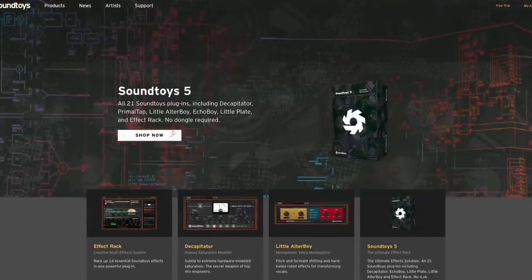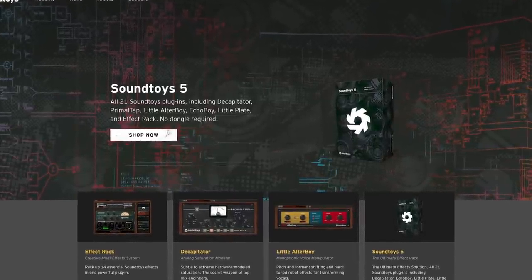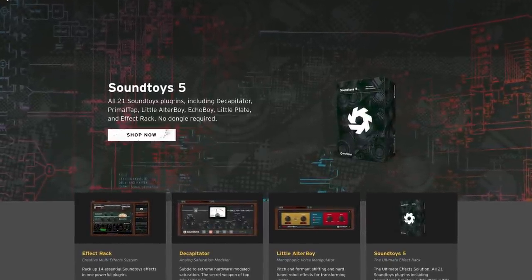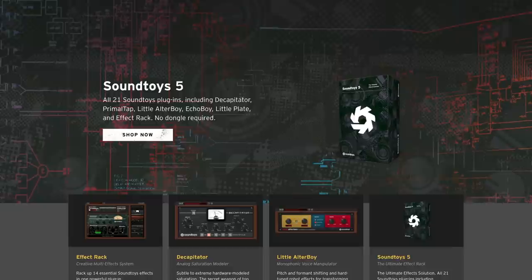Let's get right into it. But before we do, the briefest of shoutouts to this week's sponsors. They are Soundtoys, making some of my favorite creative mixing effects in the known universe. Try out anything they make for free for 30 days over at soundtoys.com. They've got a whole bunch of great tools, many of which have a mix knob great for parallel processing.